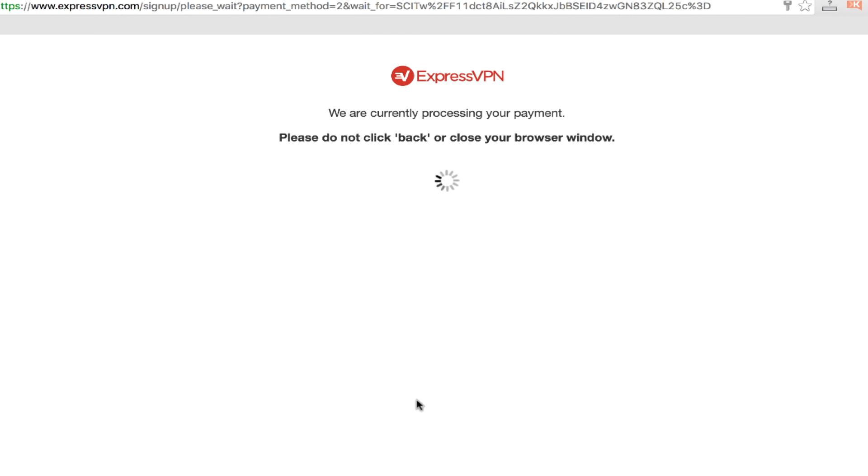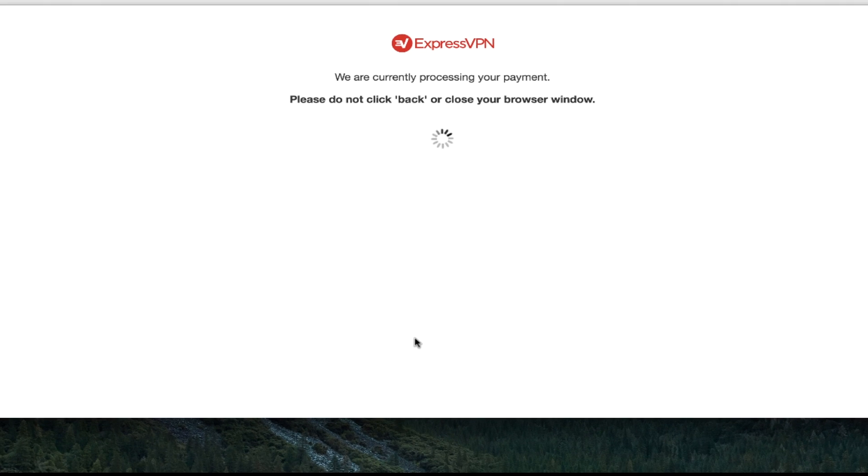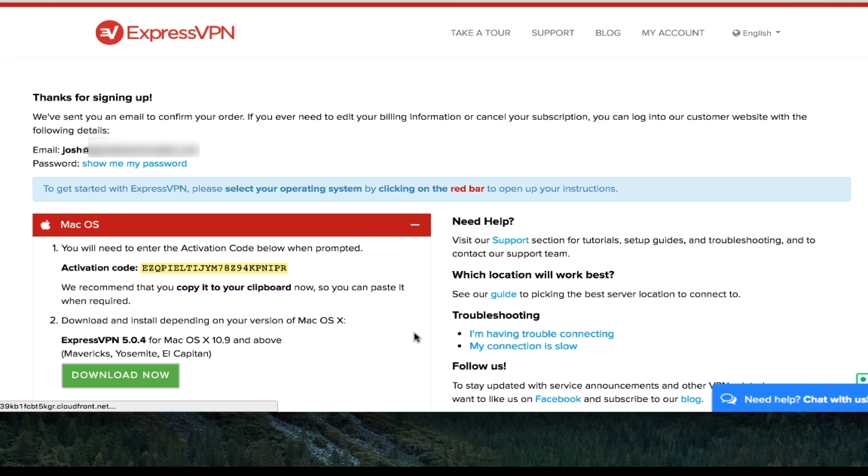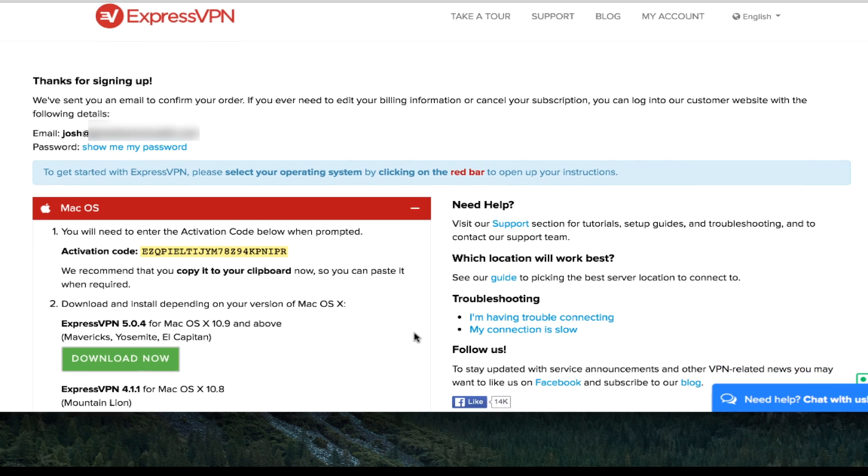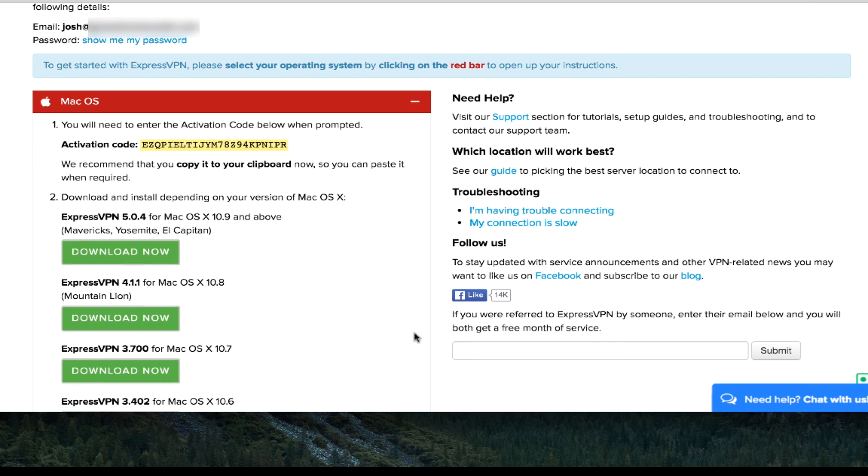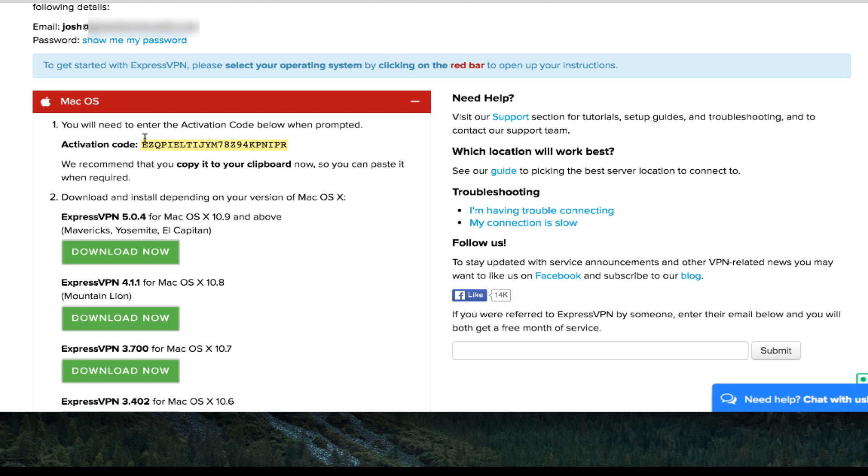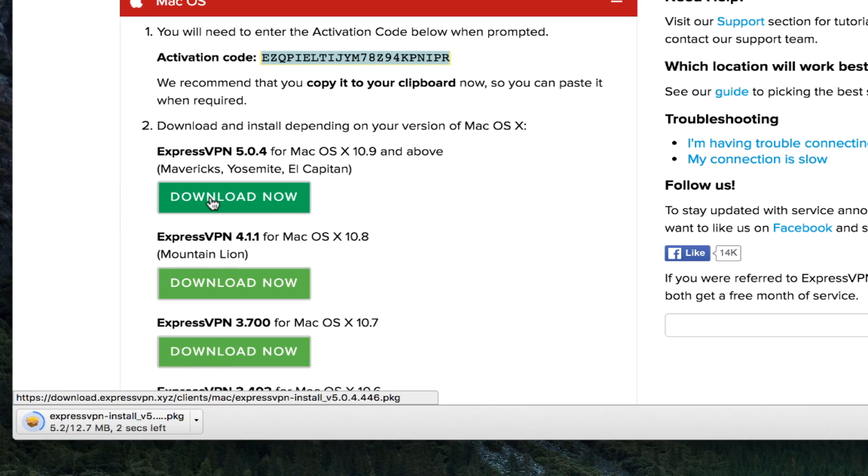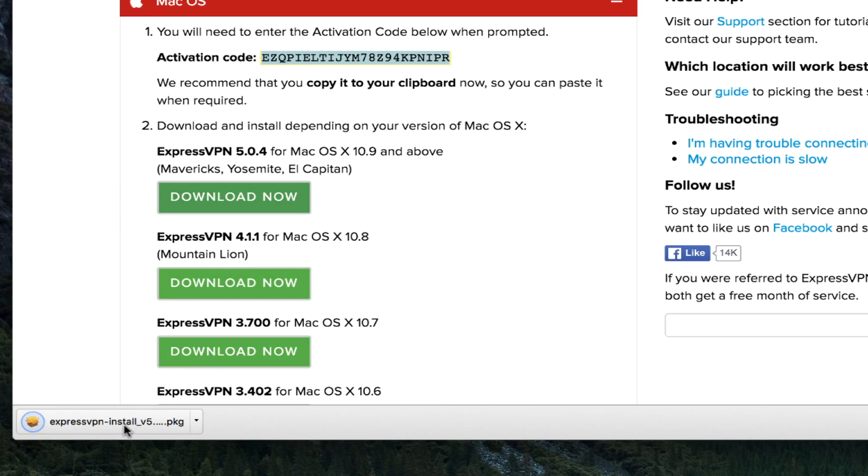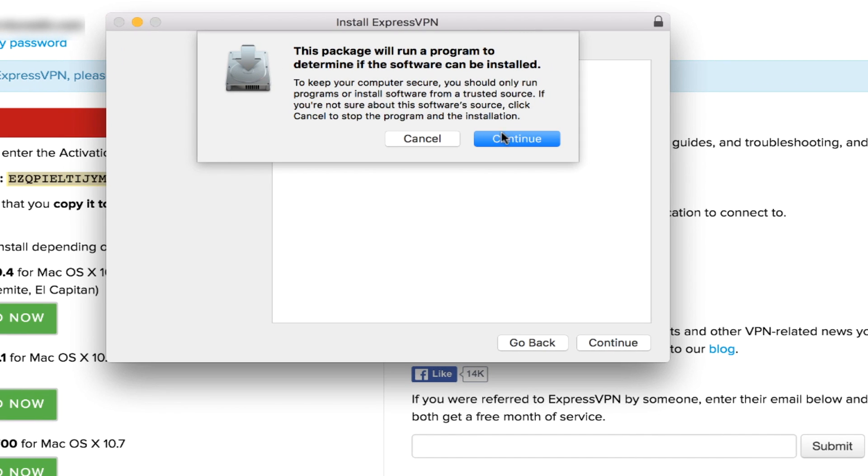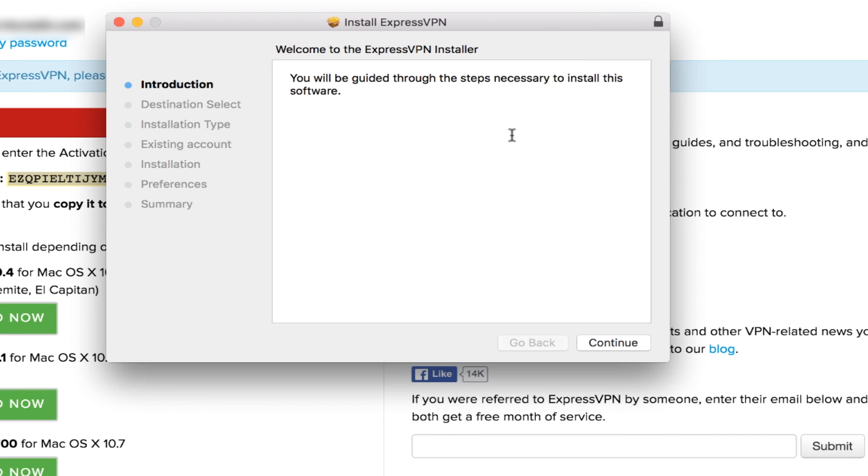Now, once I'm here at the ExpressVPN website, you're going to notice a string of numbers and letters that is highlighted in yellow here. That's my activation code. One of the first things I want to do is copy that activation code before I download any of the software. And you'll see why in a moment. Once I do that, I will download the software. It's a pretty small file, only about 13 megabytes.